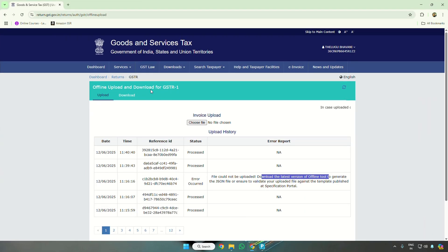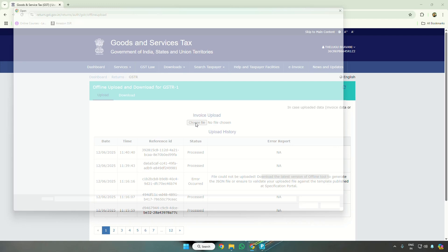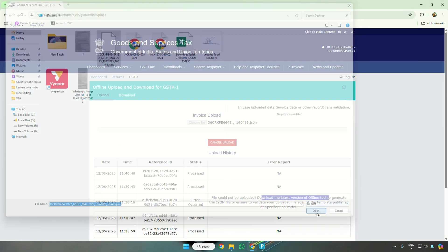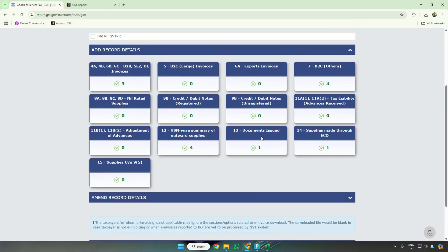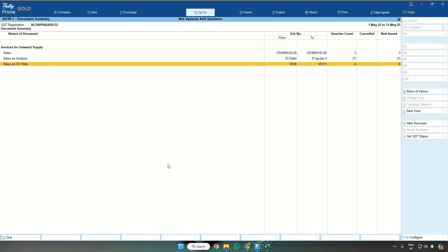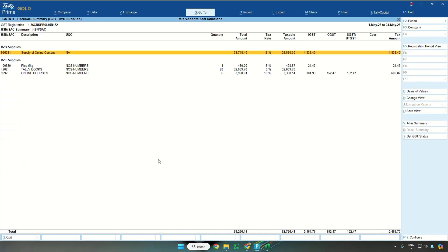Then to upload this on the GST portal, go to GSTR1, click on the button Choose File and upload this GSTR1. Now you can see the data uploaded in table number 12. As per Tally, I can show you HSN showing B2B supply separately and B2C supply separately.